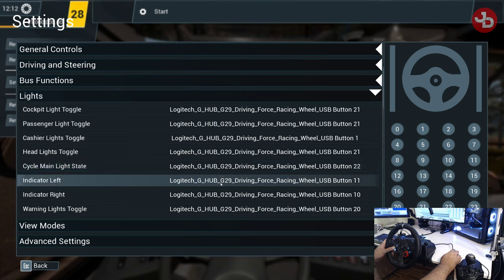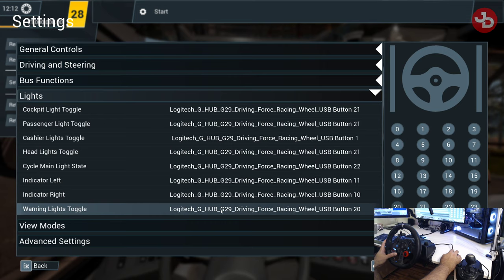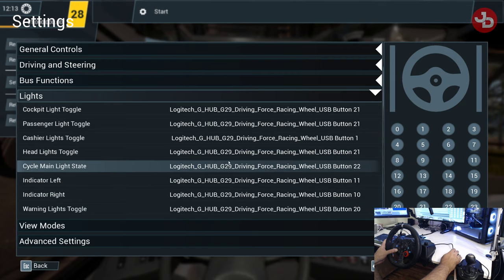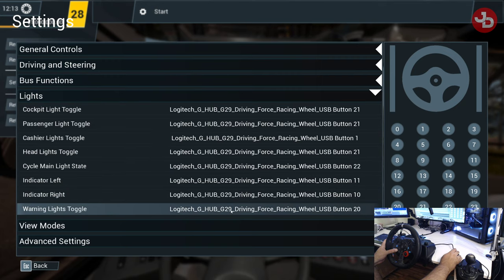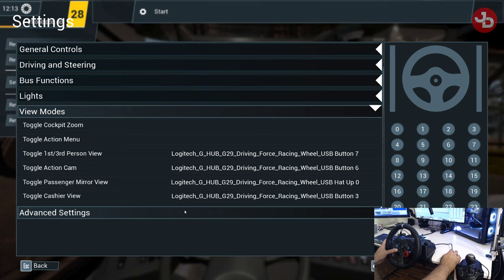Warning lights — that's the minus sign down here. Wipers is also down here. Let me see what this one is — it looks like number 19. Doesn't look like I have 19 set to anything.